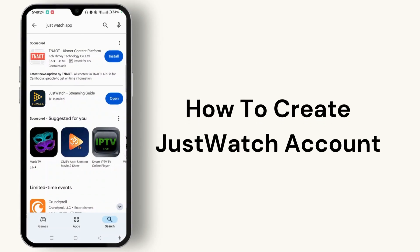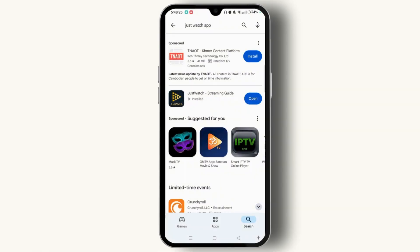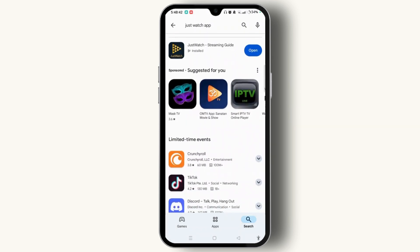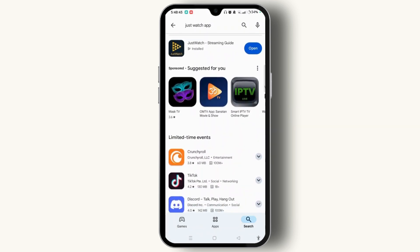To create a JustWatch account, launch the Play Store or App Store on your device and search for the JustWatch app. You will easily find it. The application looks like this — simply install and download it first, then tap the Open button.